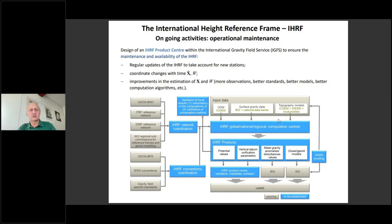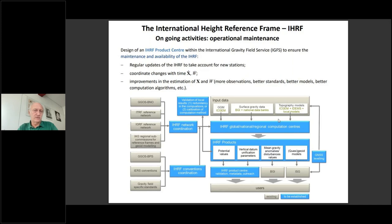This is the structure we are going to devise in the near future: an IGRF product center, which will be at IGFS. This product center is intended to ensure the maintenance and availability of the IGRF, with a database where data will be stored and updated as necessary. The data collected include the W value — the gravity potential of the Earth from gravity estimations — the position, and in the future, the time derivatives: position related to ITRF, and W-dot, which relates to possible variations in the gravity field over time.